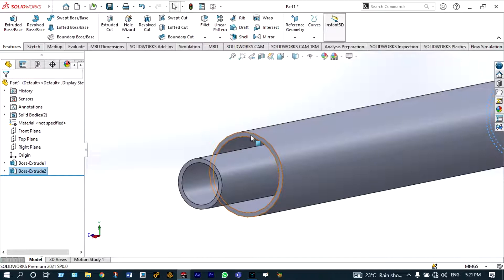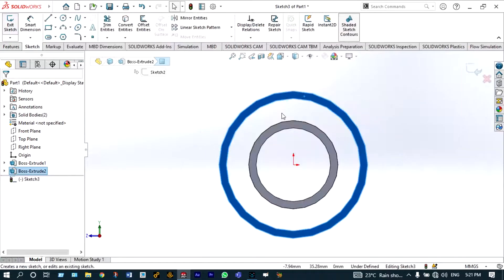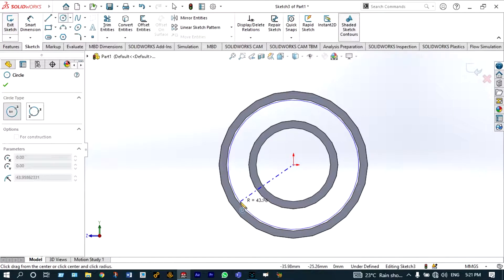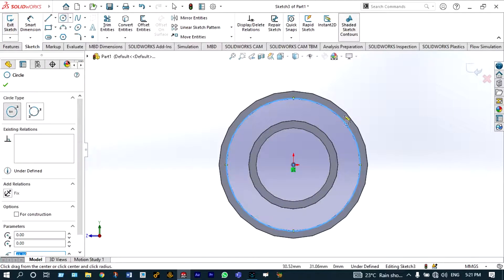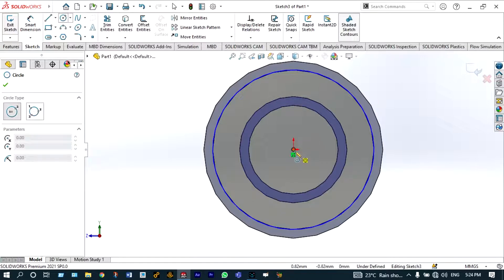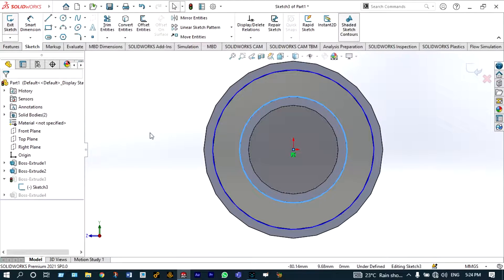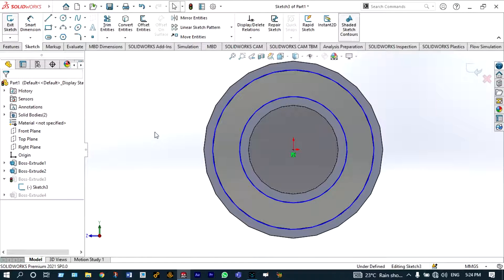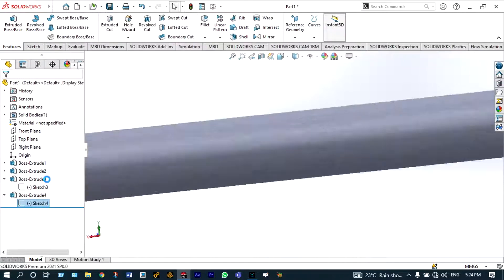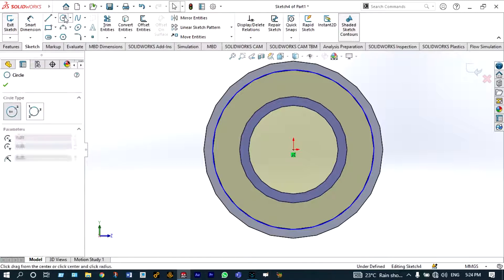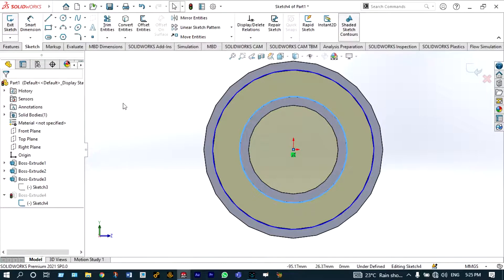Next, on this surface we have to draw concentric circles to make this end completely closed. Draw one circle at the surface with a diameter of 90 millimeter, then draw another circle. Accept and extrude with a depth of 10 millimeter inside. The same thing has to be done on the other side as well — draw two concentric circles and extrude 10 millimeter inside.